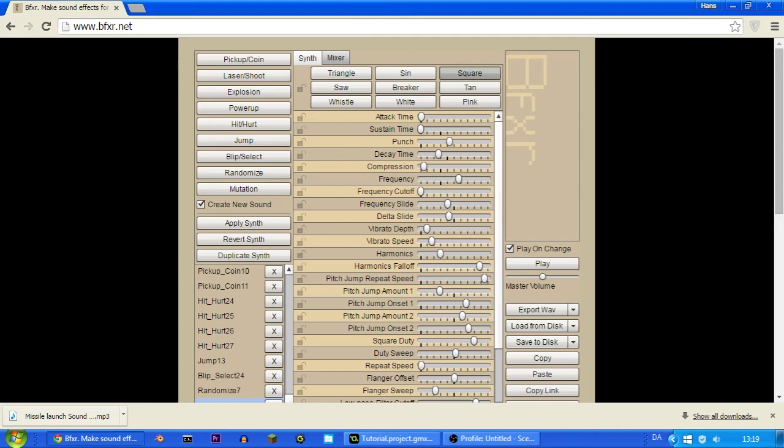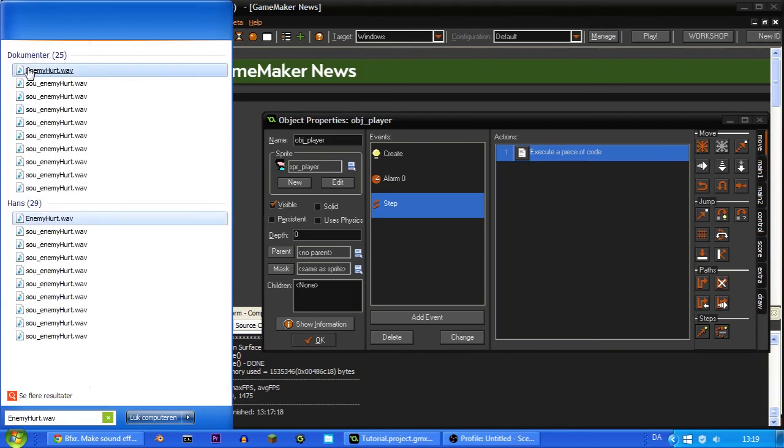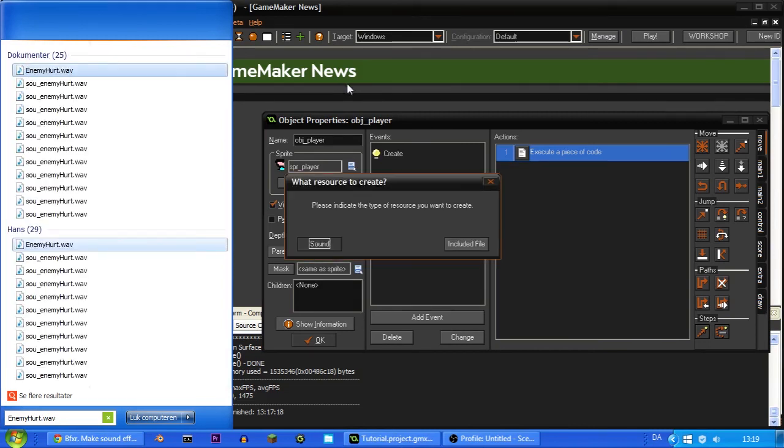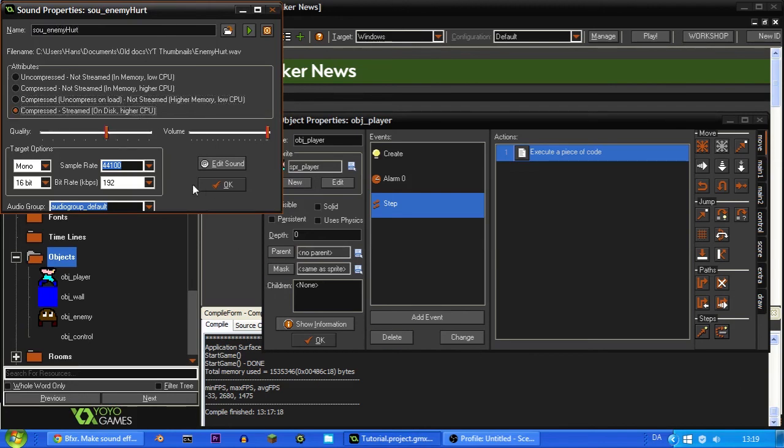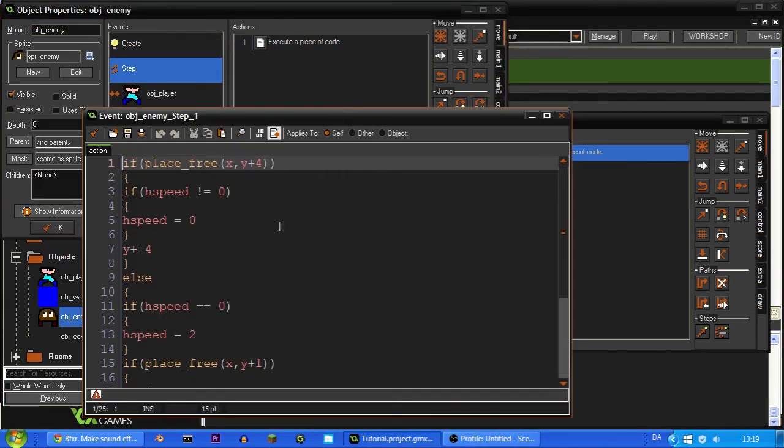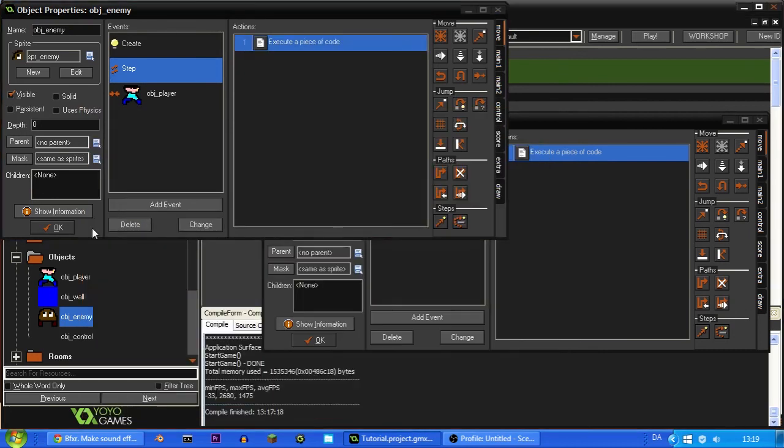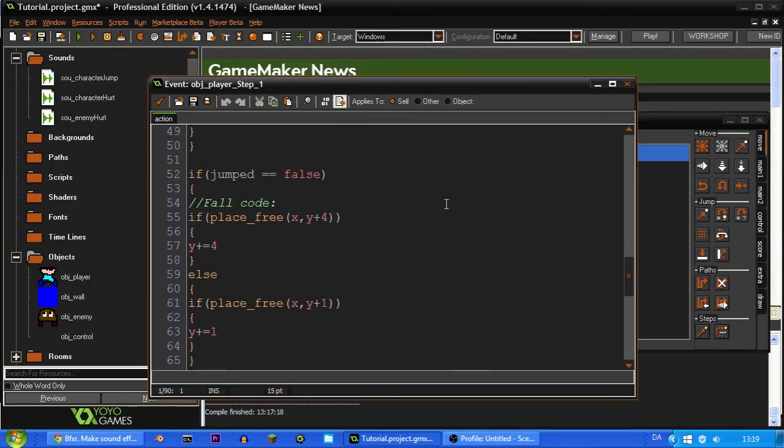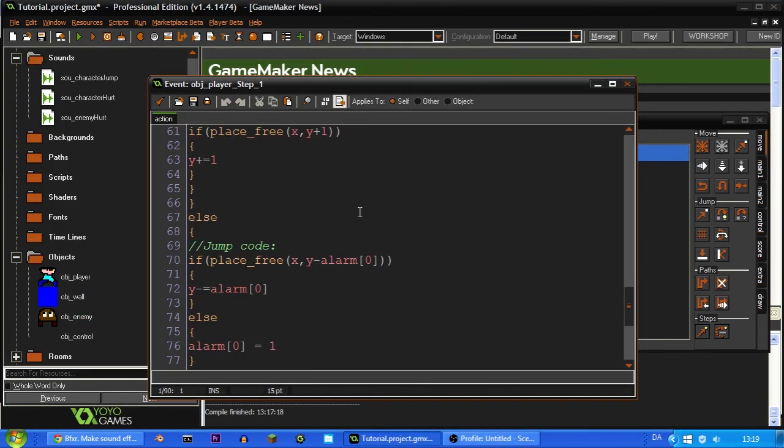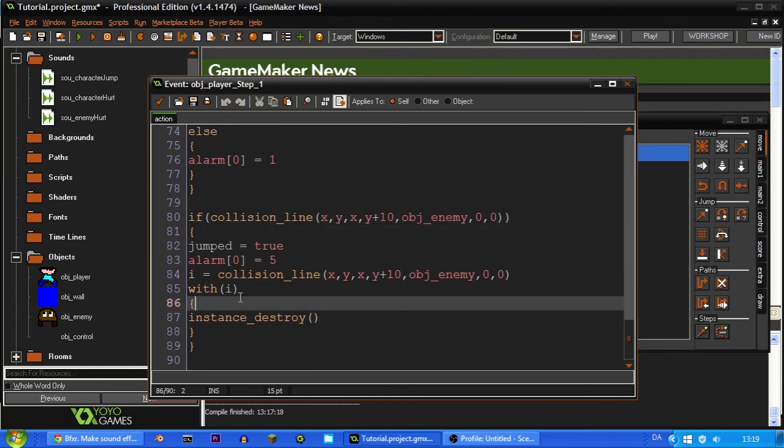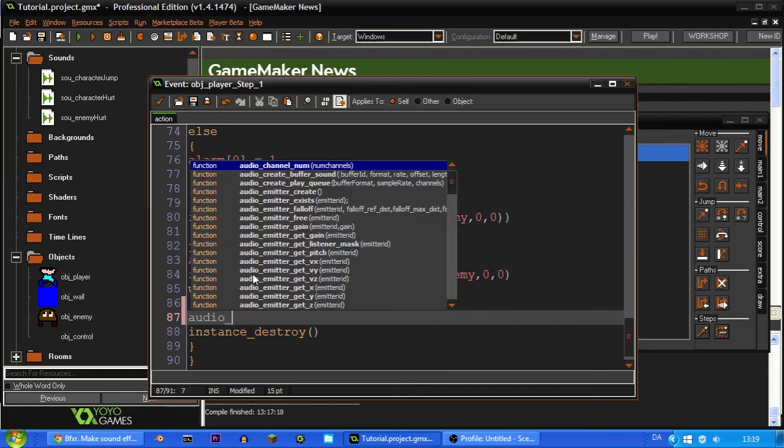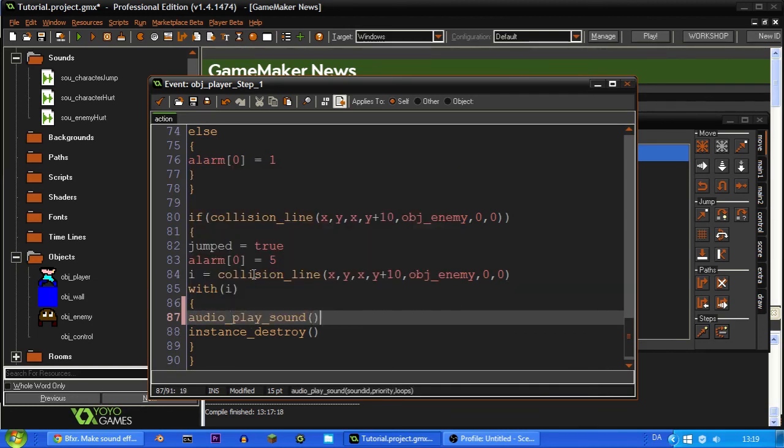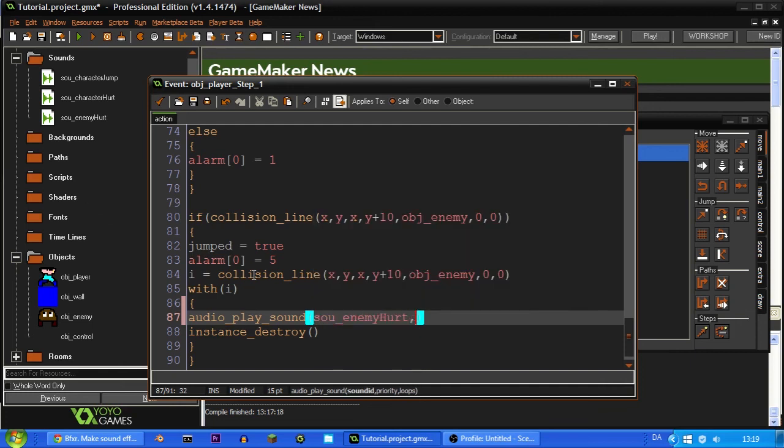So now we can again go in here just like before and search for enemy hurt dot wav. It should appear right here. And you can drag it in here. And call it SOU_enemy_hurt. And whenever we jump on the enemy, I think the code is right here. No it's not. It must be under the step event of the player then. And yeah it's right here. So we're also down here going to play some sound. So audio_play_sound SOU_enemy_hurt priority. Let's just set that to one and loop to zero.